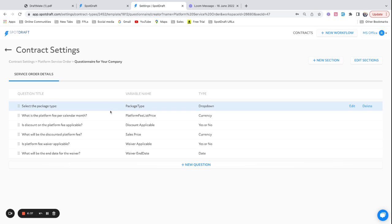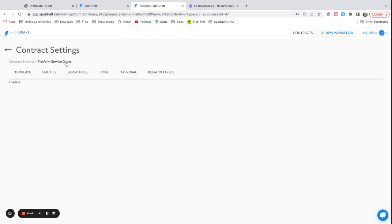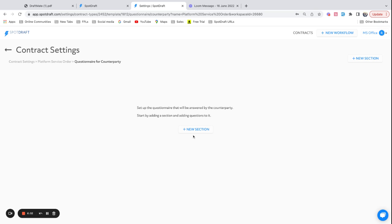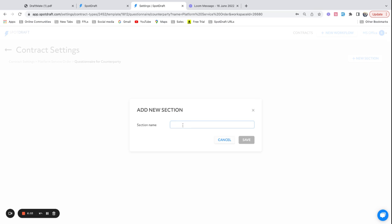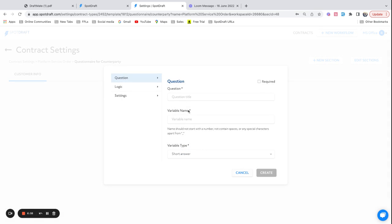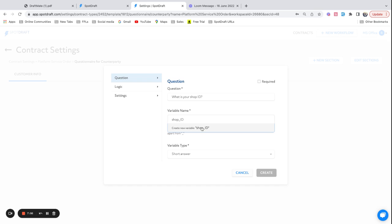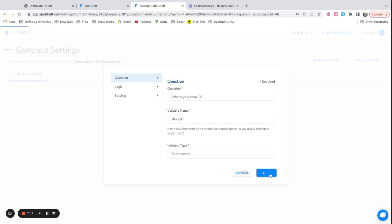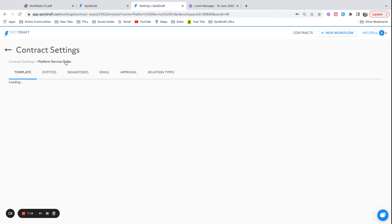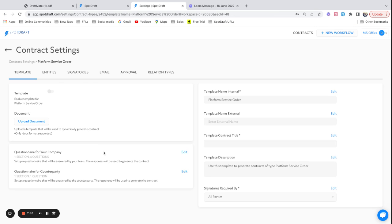We have now created a set of questions that need to be answered by members of your company. It could be anyone from the sales team or the legal team. Let's just go back now. There is also a question that we can create for the counterparty. Let's go and set it up. Say customer info. I will ask a question: what is your shop ID? It's what we call shop_id. And I will call this as a short answer question because I'm expecting alphanumerical input into this. So we do have a questionnaire now for your own company as well as the counterparty. Now the next step is actually to prepare a document.